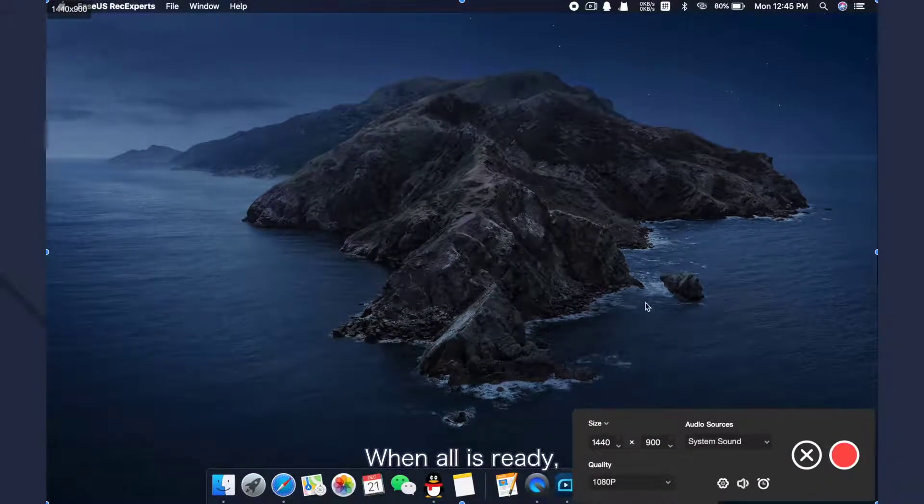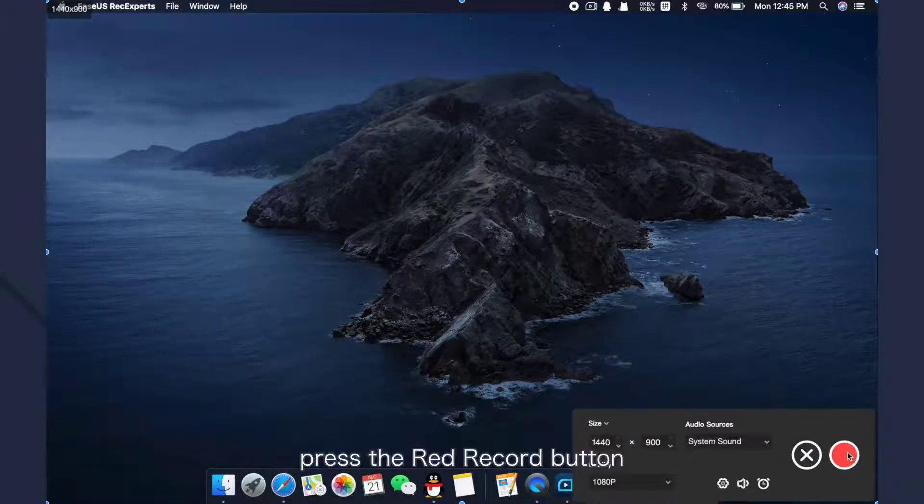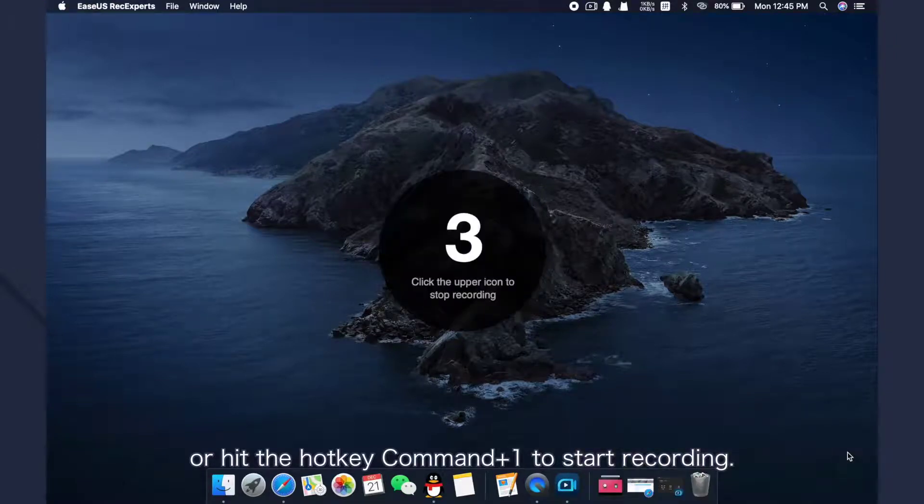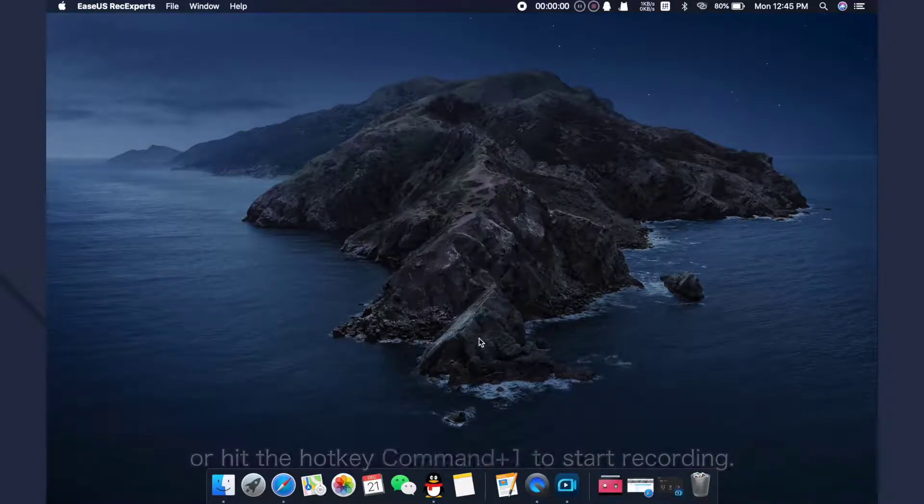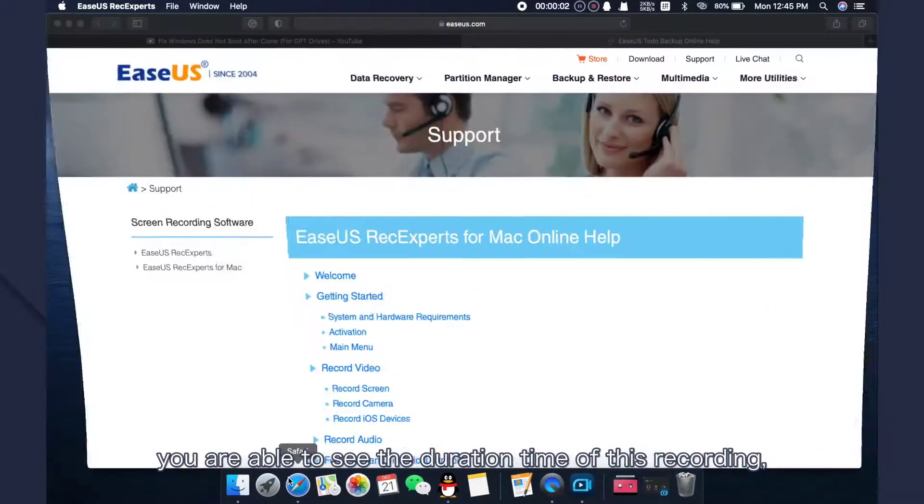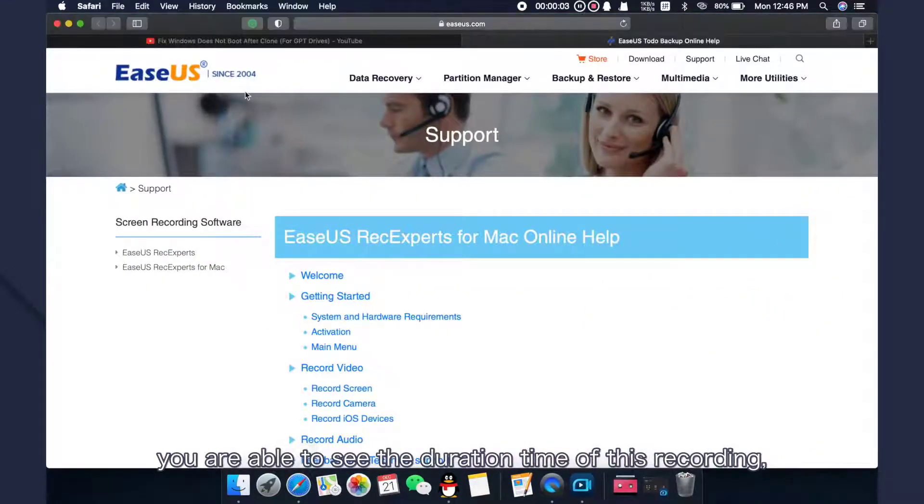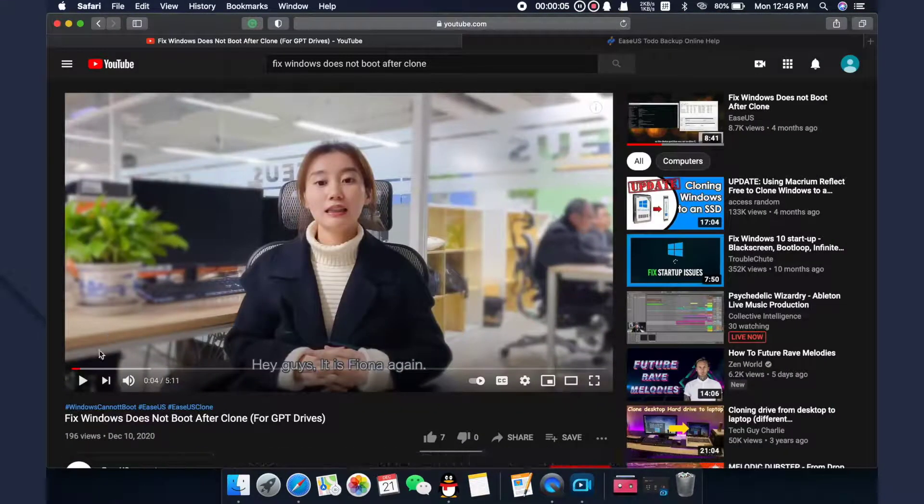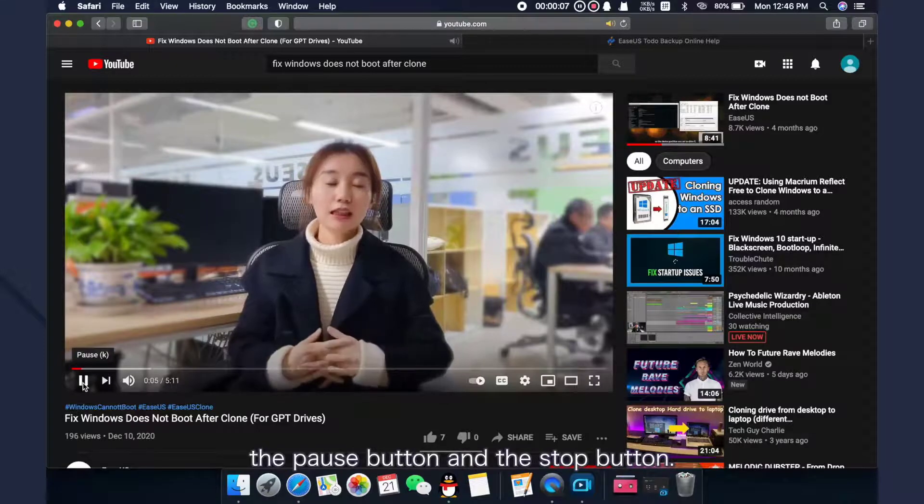When all is ready, press the red record button or hit the hotkey Command+1 to start recording. At the top bar, you are able to see the duration time of this recording, the pause button, and the stop button.